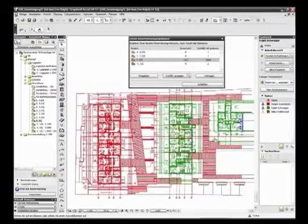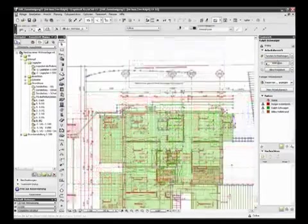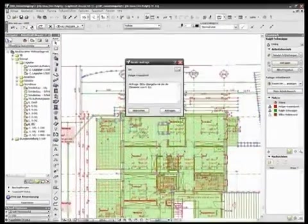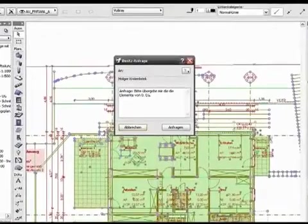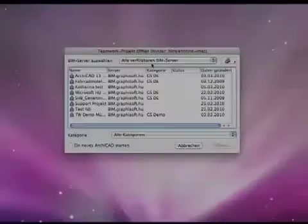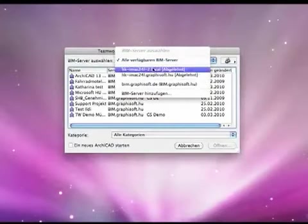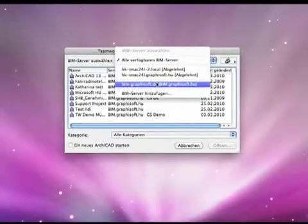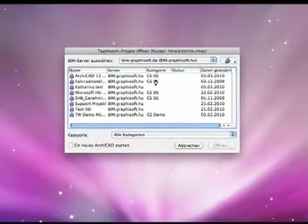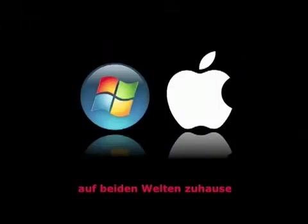You always see which user has reserved a given element. If you need an element that is reserved by someone else, you can simply request it through the built-in messaging system. To use it, you don't even need to be in the office network because the BIM server is also available over the internet.